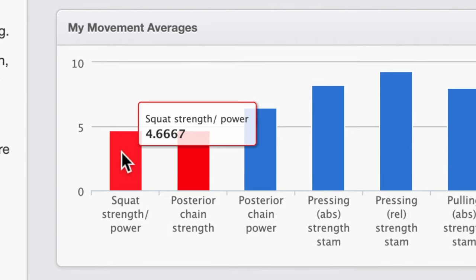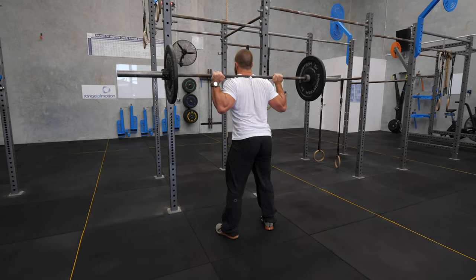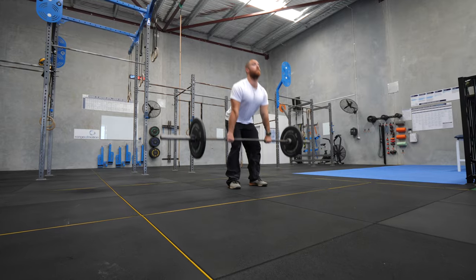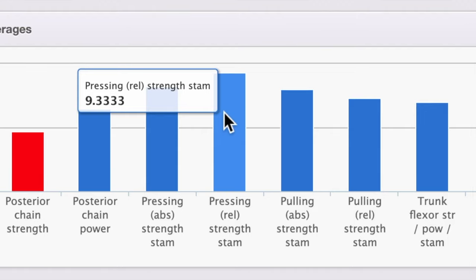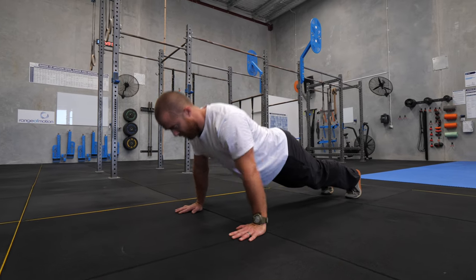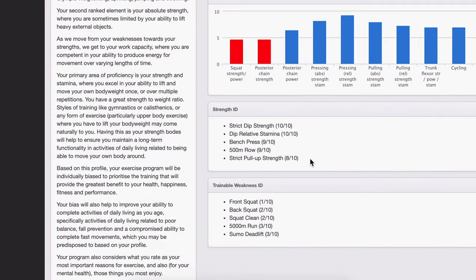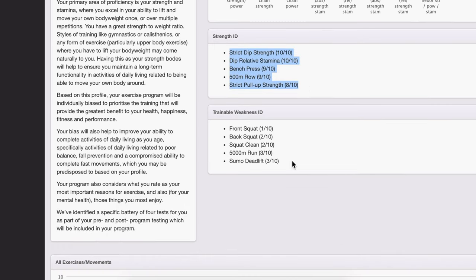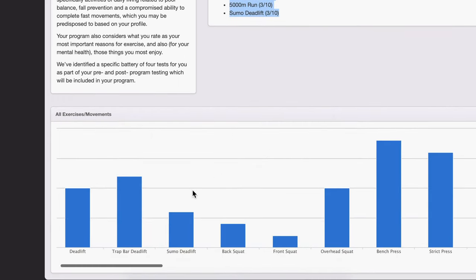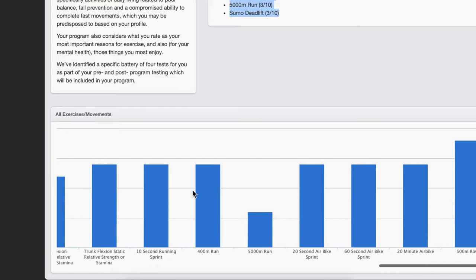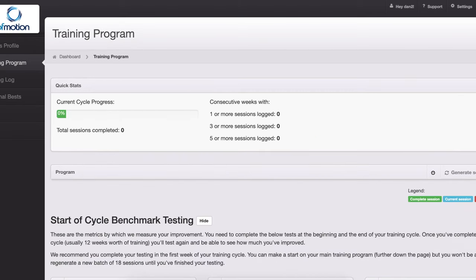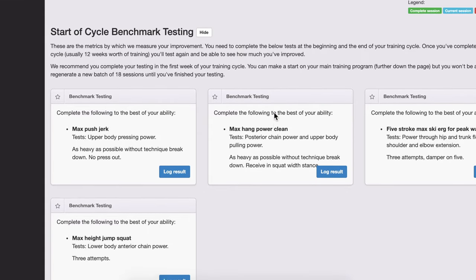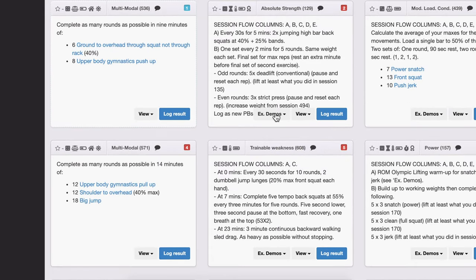You can see the averages of various movements — squat strength and power takes the average of scores for the front squat, back squat, overhead squat, squat snatch, and squat clean. For this individual, pressing relative strength and stamina is the highest average. We can see their five major strengths and five major weaknesses, and view everything on one set of axes. This then leads to a completely individualized program found through the training program tab, which always begins with start-of-cycle benchmark testing, then into the sessions themselves.